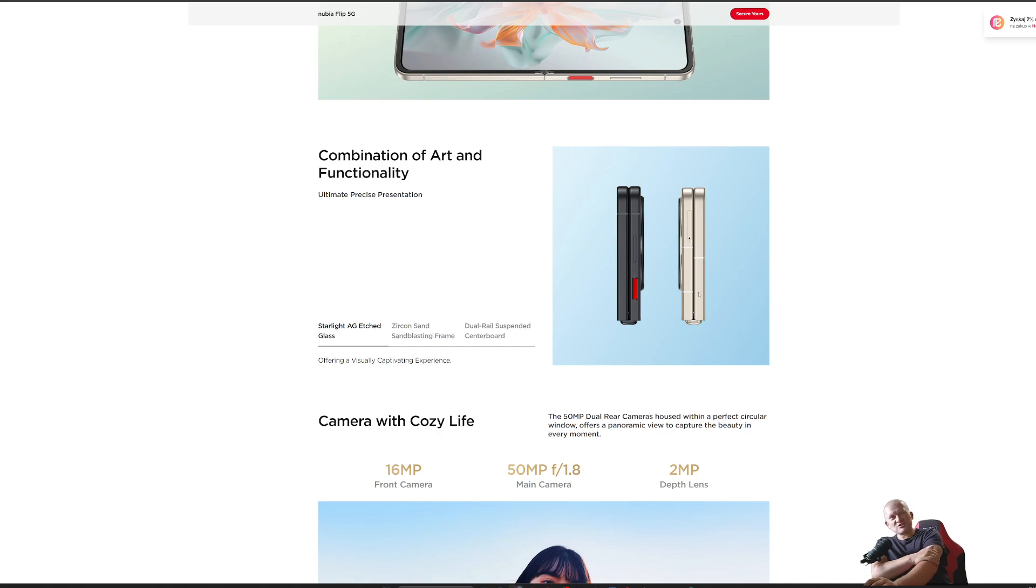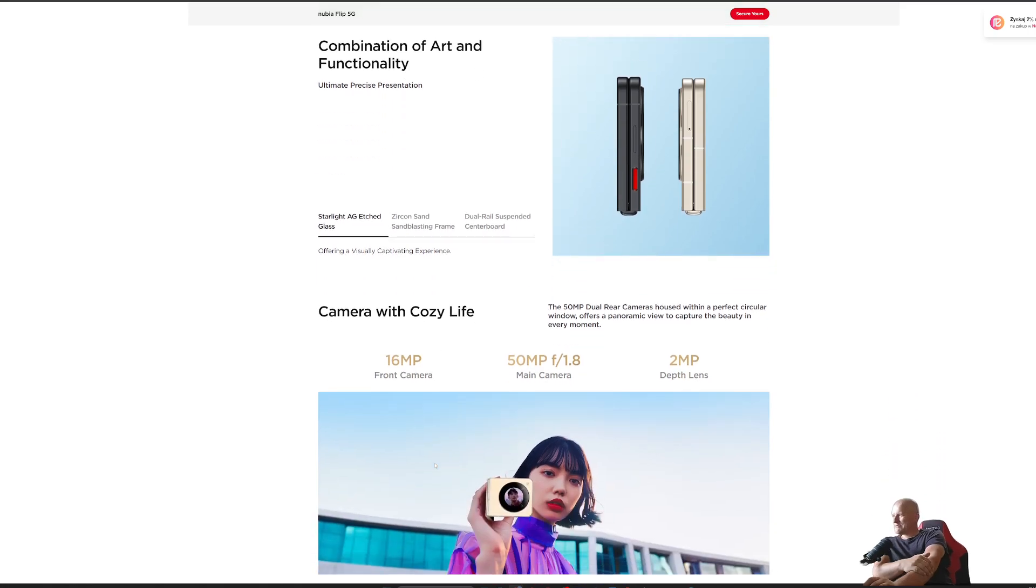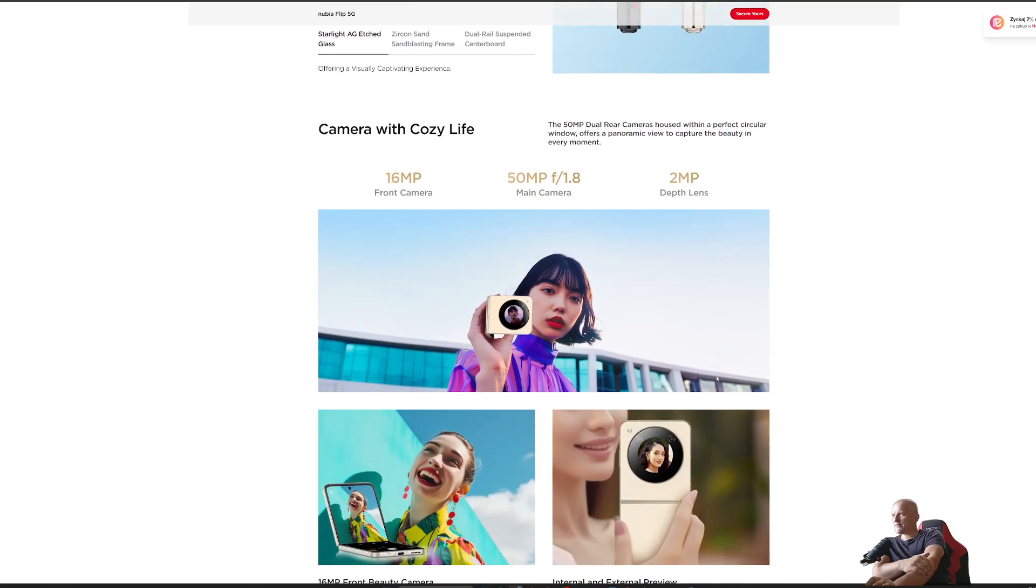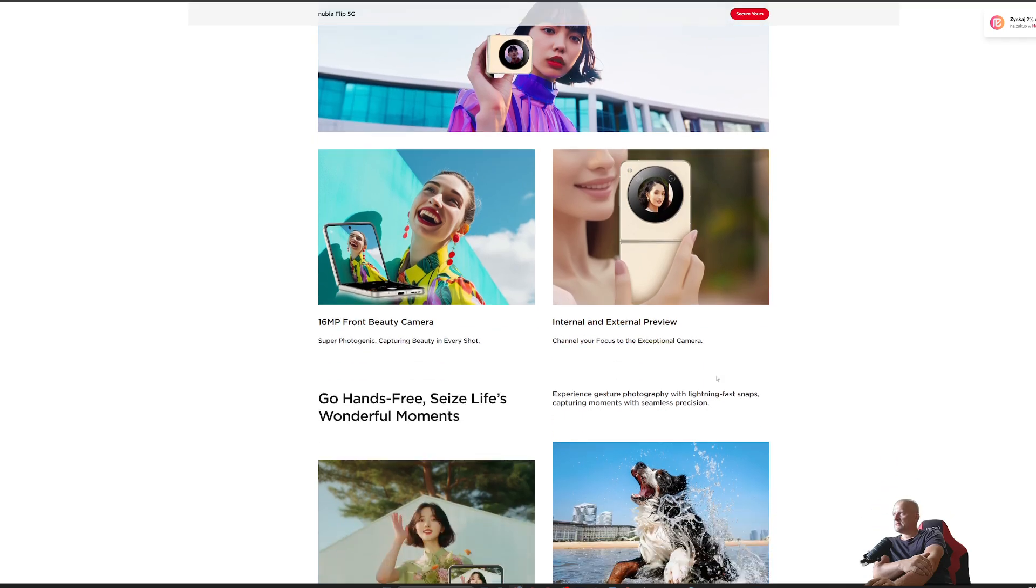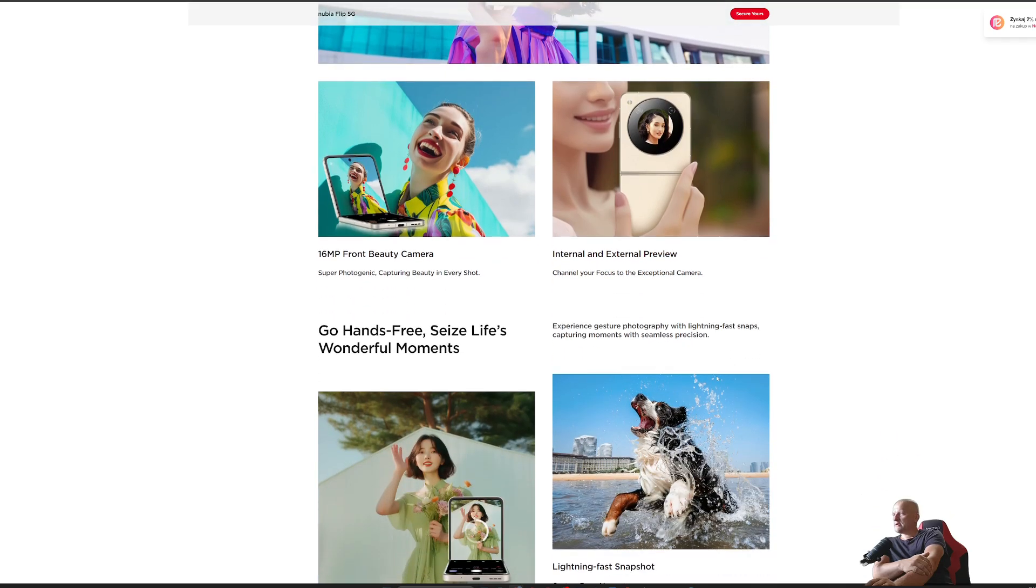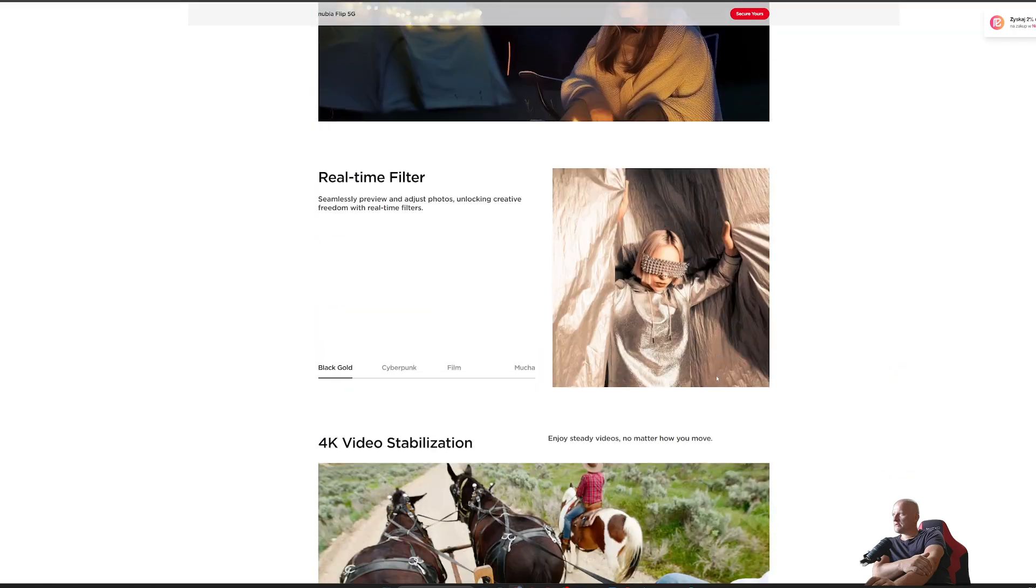I can see there's no gap. Those hinges are so good in today's market, there's no gap at all and that is super cool. 16 megapixel for the front-facing camera, 50 for the main, and 2 megapixel.